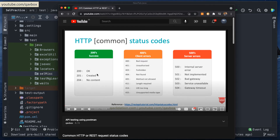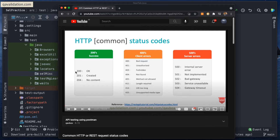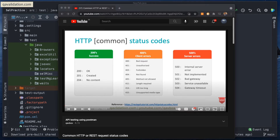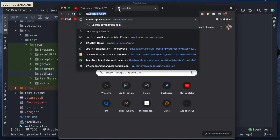You can see that 200-series codes are success messages. 400-series are client-specific errors like unauthorized, forbidden, or not found. 500-series means the server is not responding properly. I've explained these in detail in a 15-minute video you can refer to. Now we will apply the same logic using the Java class called HttpURLConnection. Let me show you the implementation.